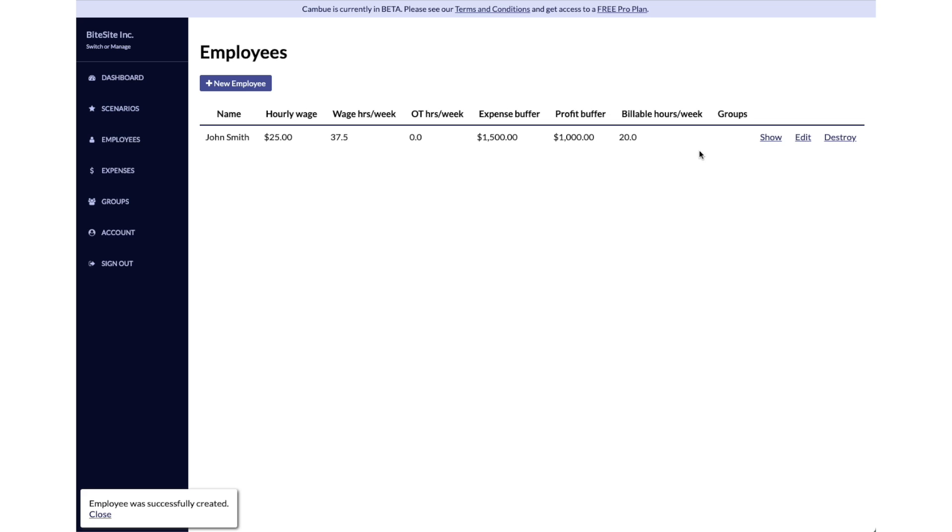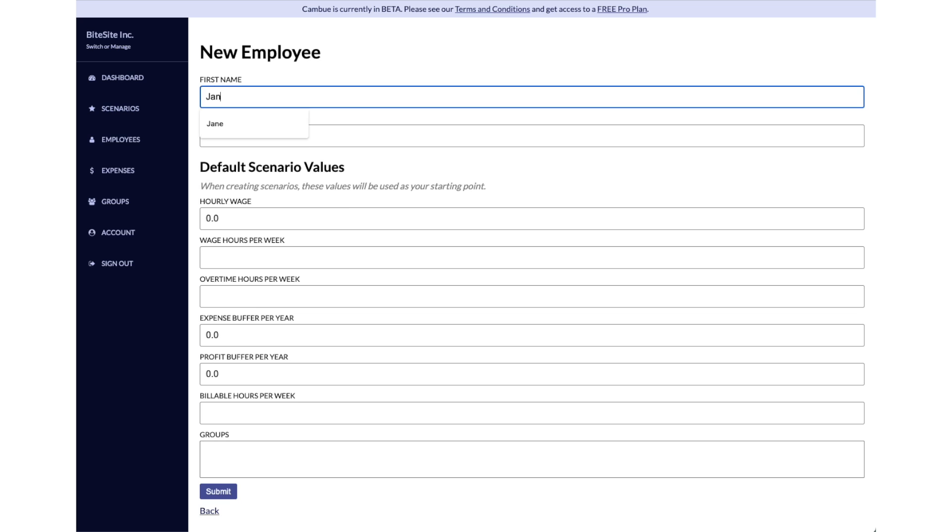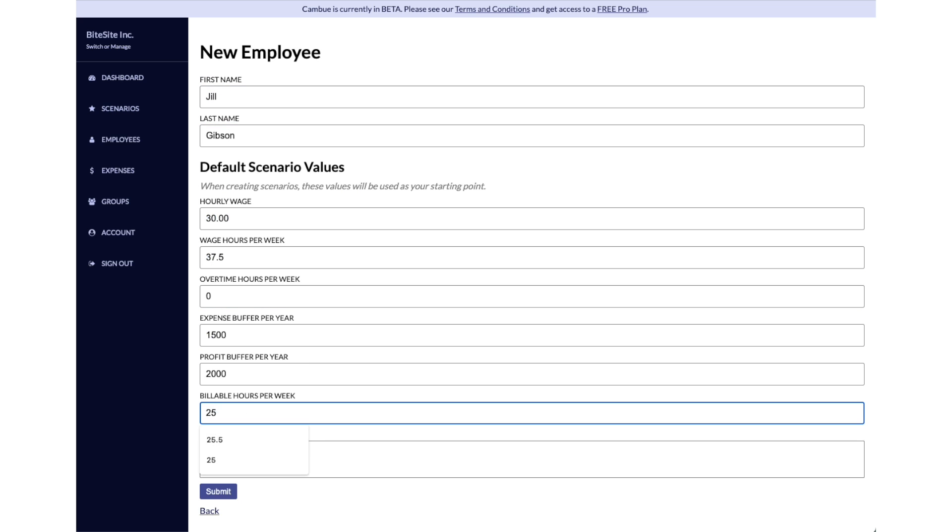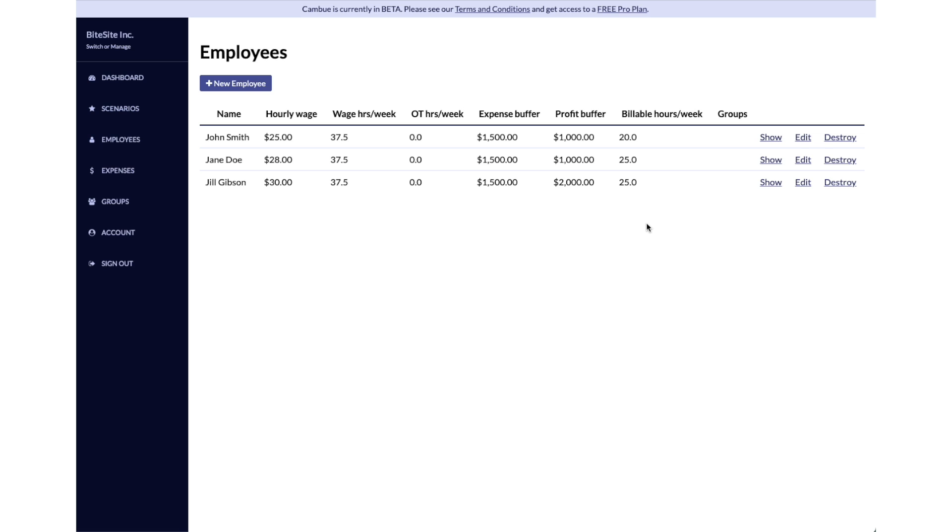We have John added to the system. Let's add a couple more employees here. Now we've got all our employees here. If you ever need to see the details of these or edit any of them, you can click on these links on the right. Let's now move on to the expenses.